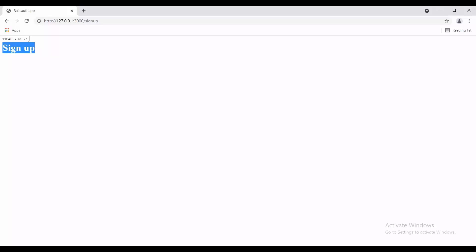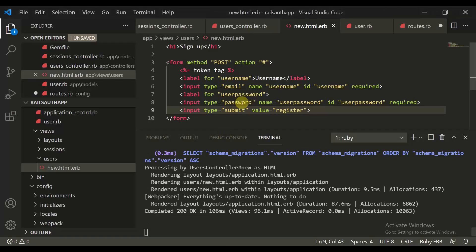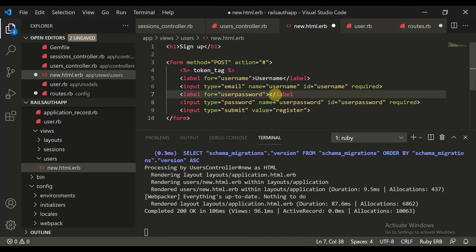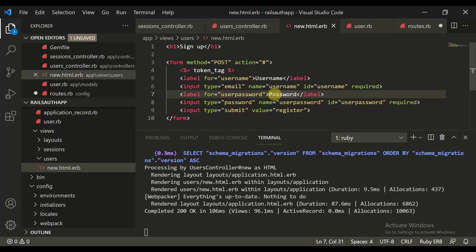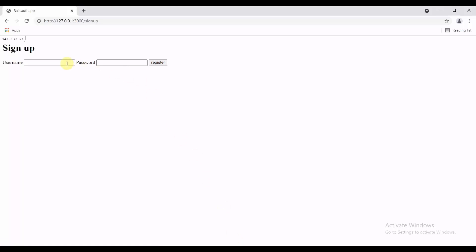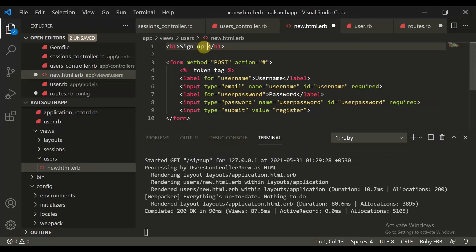By default when we refresh the page, we see a username field and a password field — password is required. We have an option to sign up with a username and password, and there is a Register button. So this is our sign up page.